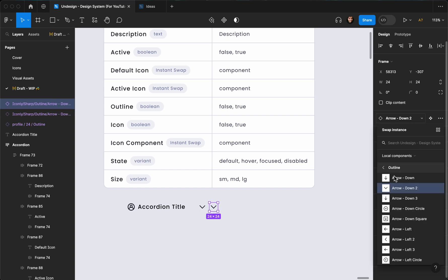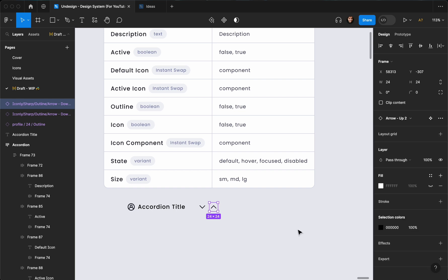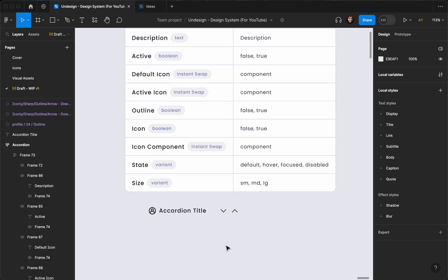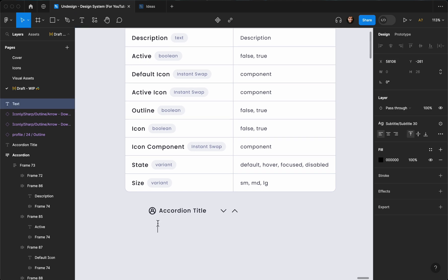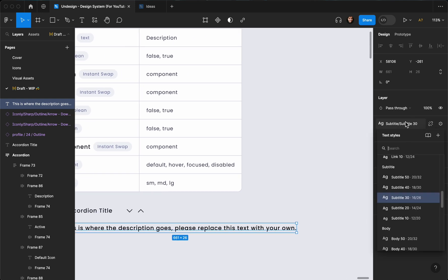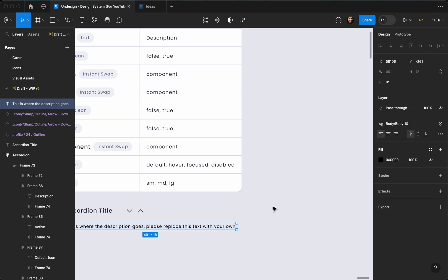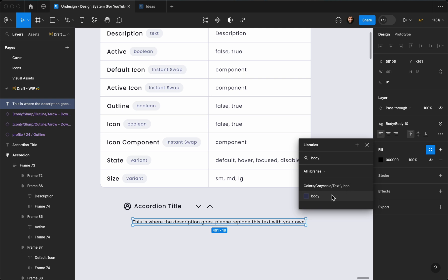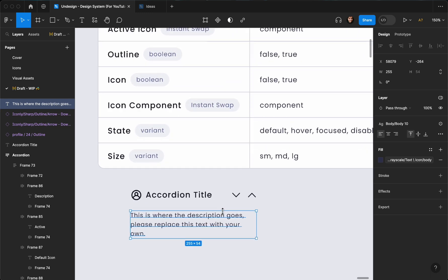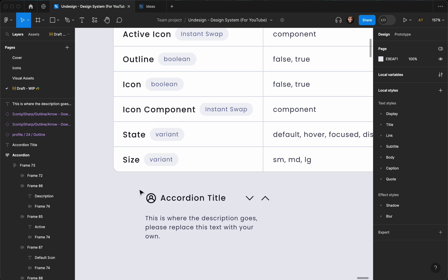I'm going to change it to chevron up or arrow up. Let's select all of these and set their color to 'title'. I also need another text for the description, so I'll create a text here and type 'This is where the description goes, please replace this text with your own.' Then I'll set the text size to Body 10 and set the color to 'body' and reduce its size a little bit.